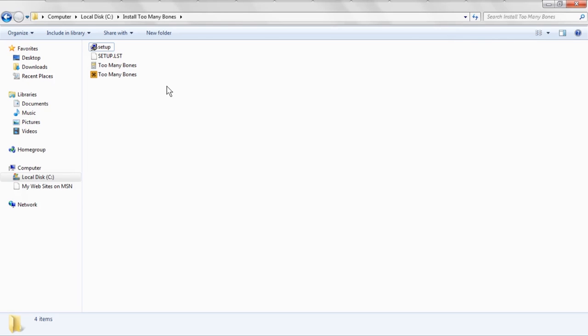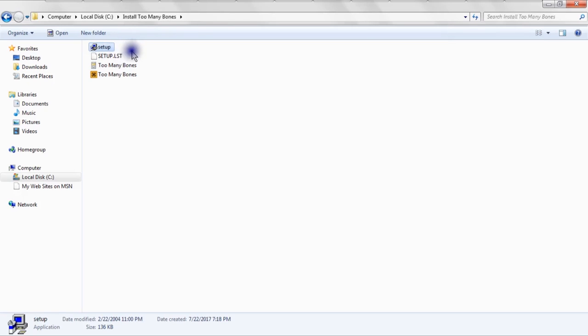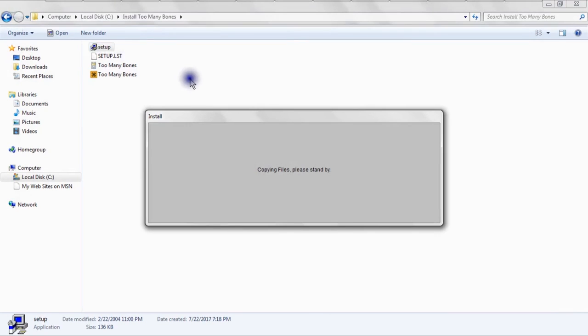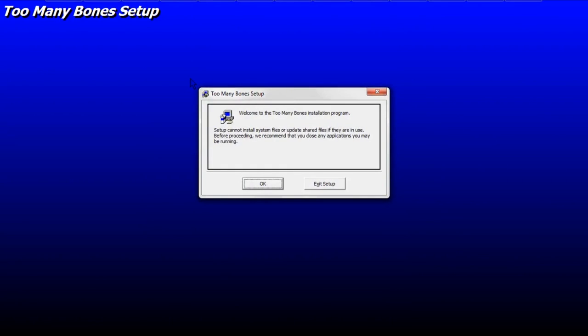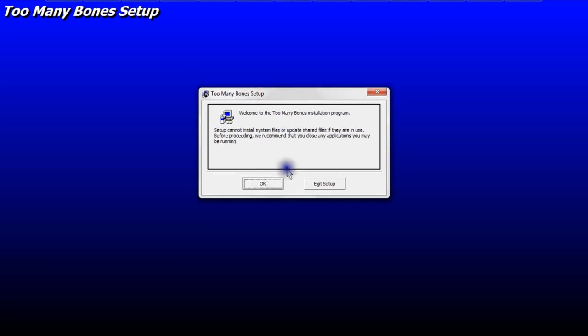So to begin the installation, you're going to want to double-click on Setup. Now there's a Setup, and there's a Setup.LST. You want to click on Setup. So I'm going to click on Setup to begin the setup of the program. Now, if after clicking Setup, you see a User Account Control window come up with the question, do you want to allow this app from an unknown publisher to make changes to your device? You're going to want to click Yes, obviously, otherwise you're not going to be able to proceed. So once you get past that step, we're going to be here at the Welcome screen, and you're going to click OK to proceed.